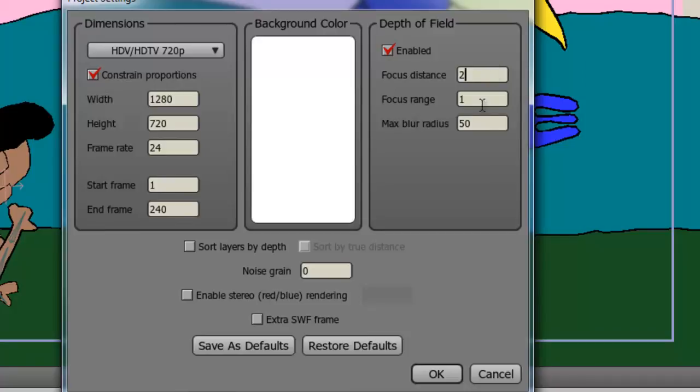The focus range are objects that won't be quite as in focus. Yet they're still in the focus range, so they won't be as blurry as they could be.